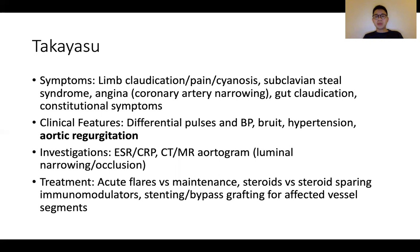It is important to examine all the pulses looking for any reduced or differential pulses, check for any bruits, and evaluate for hypertension or valvular disorders. Investigations-wise, starting with inflammatory markers such as ESR and CRP can be considered, followed by a CT or MR angiogram looking for the classical luminal narrowing and occlusion. Treatment is generally immunosuppression with steroids and steroid-sparing immunomodulators. Surgical intervention with significant vessel disease can be considered in consult with the vascular surgeon.